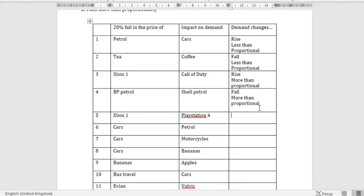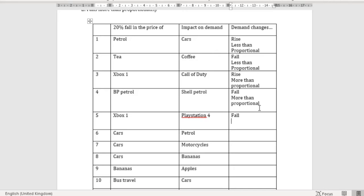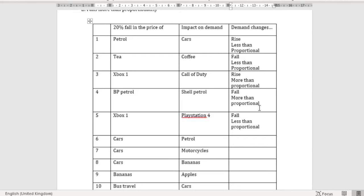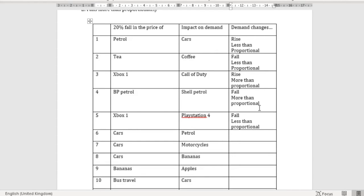Xbox versus PlayStation 4 — these are substitute goods. If the price of Xbox falls, we can expect a fall in the demand for PlayStation 4. Whether it's more or less than proportional depends on the loyalty people have for their gaming system. I expect people who are into their PlayStation are going to be quite loyal to it. So if the price of Xbox falls, there will be a less than proportional change in the quantity demanded for PlayStation 4, because people are going to be loyal to their gaming system and won't necessarily change just because the price has changed.